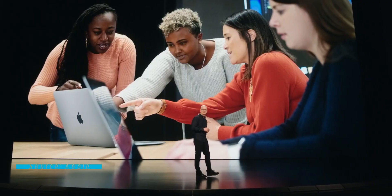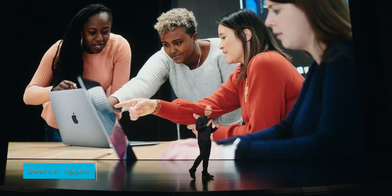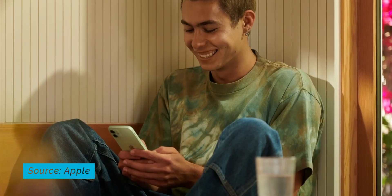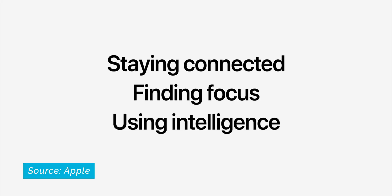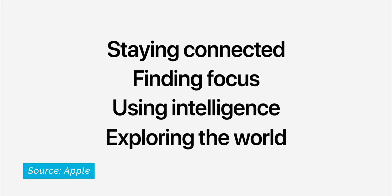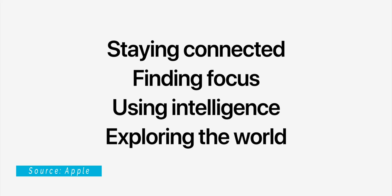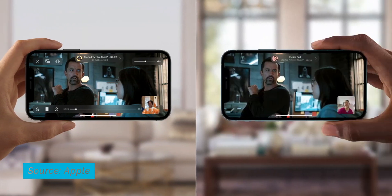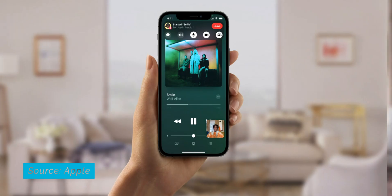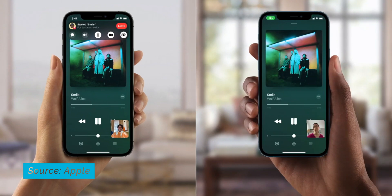A few weeks ago, Tim and the executive team at Apple took the stage at WWDC and they painted a picture of what the iPhone, the iPad, and the Mac are going to look like in the fall when the newest software is released. In part of that demo, they demonstrated a technology called SharePlay. This is a technology that runs on top of FaceTime and allows you to share content, music, movies and so much more with people over FaceTime.